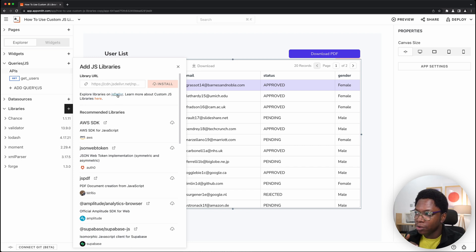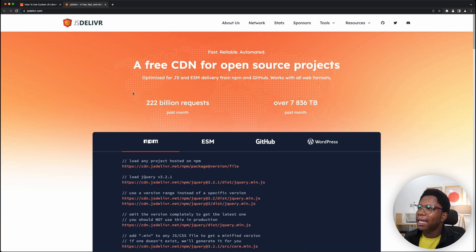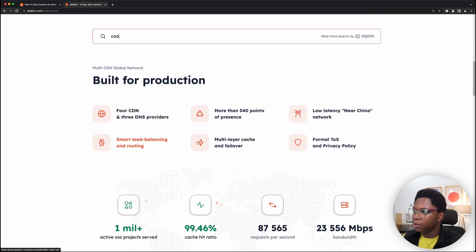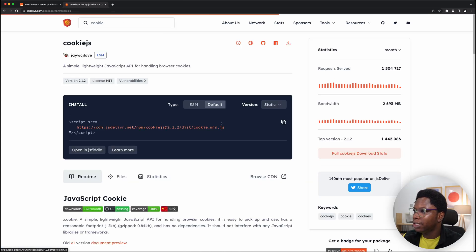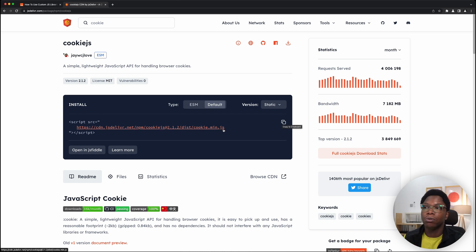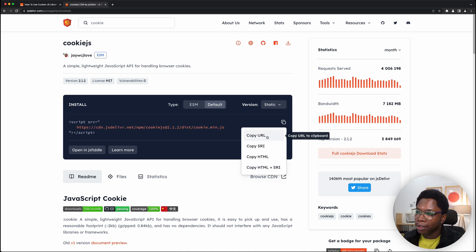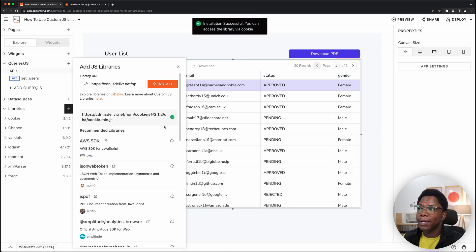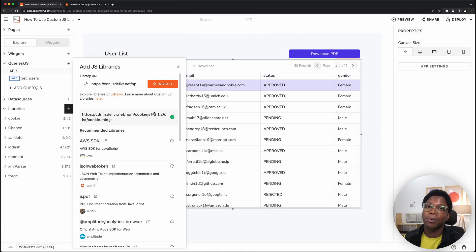Let me show you an example. We'll go to JSDeliver and search for cookie.js. What you want to do is make sure you're installing the UMD build of that library — UMD builds always have a .min.js extension. I'll copy this URL, head back to AppSmith, paste it in, and hit the install button. And we have cookie.js installed — you can see the accessor and go ahead and use it.